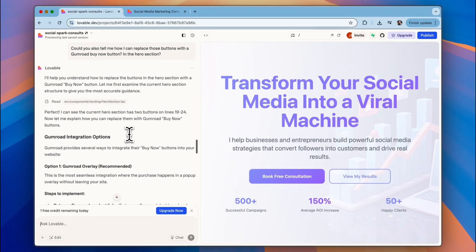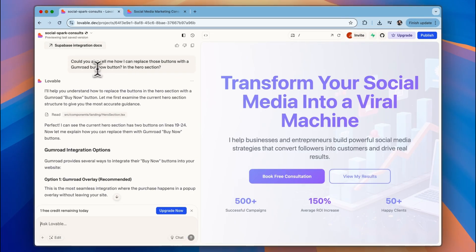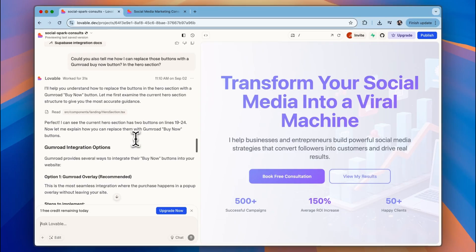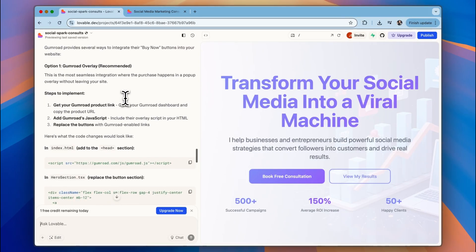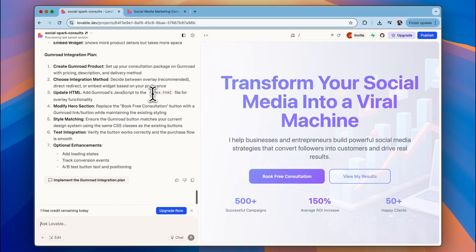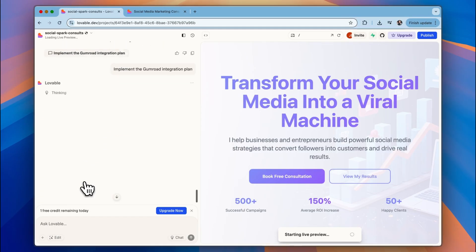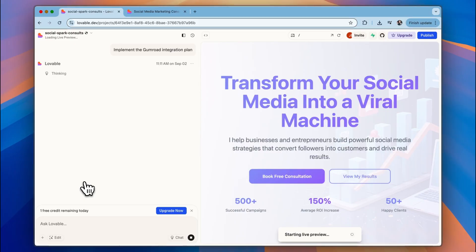I also asked it to replace those buttons with a Gumroad Buy Now button in the Hero section. And it's given me, again, the different integration options. So there's a Gumroad overlay, which is recommended. And at the bottom, it says implement the Gumroad integration plan, which I'll click, and I'll come back with the results of this.